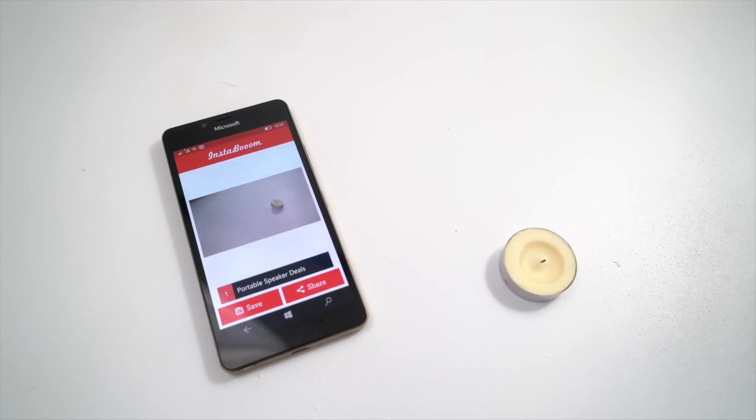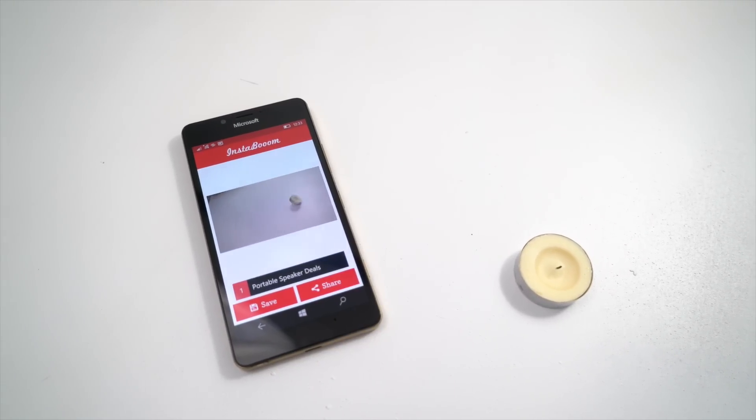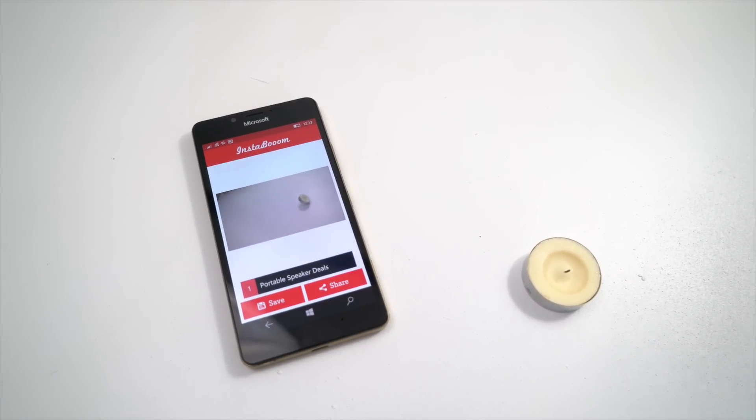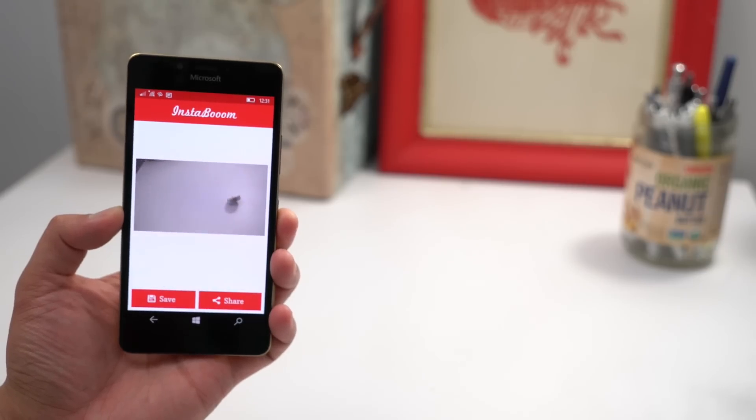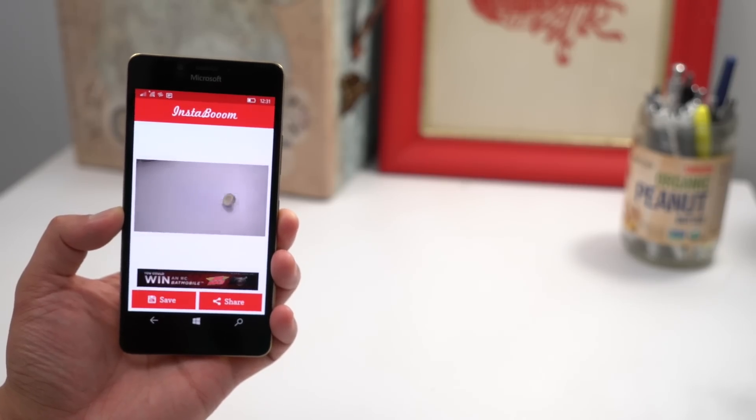All right, so that's a quick look at Instaboom. It's a free download from the Windows Store. Give it a try and let us know what you think.